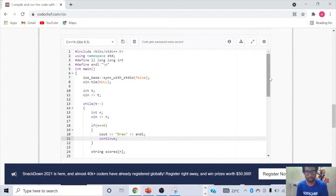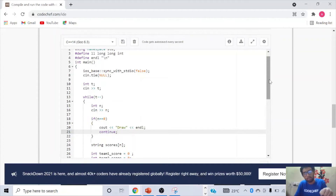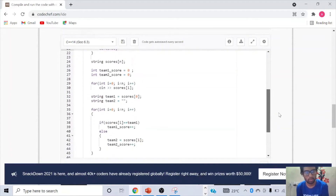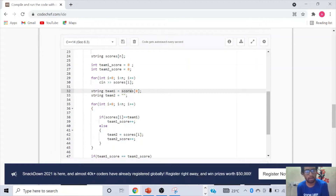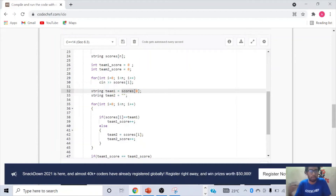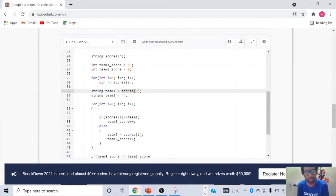Let's look at the code for the approach we just discussed. We need to find the number of goals that team 1 scored and the number of goals that team 2 scored, then compare. If goals scored by team 1 are greater than team 2, team 1 won. If goals by team 2 are greater, team 2 wins. Otherwise, it's a draw. We start by inputting the scores array — a string array that tracks the score log, storing strings like XXX, YYY, etc. Team 1 is assigned to be the first element of the scores array.